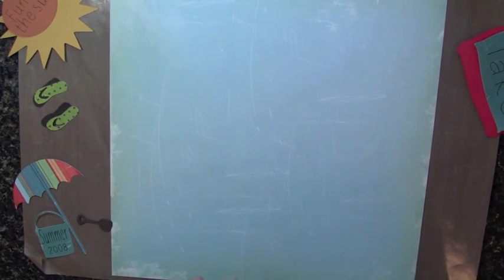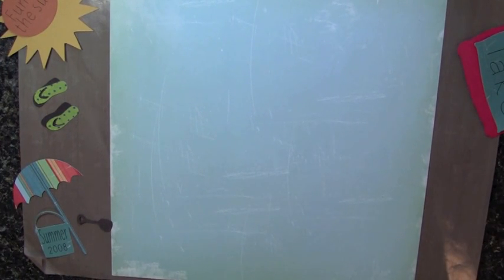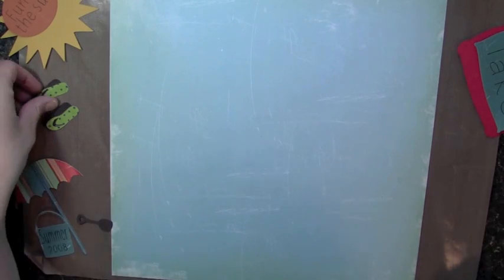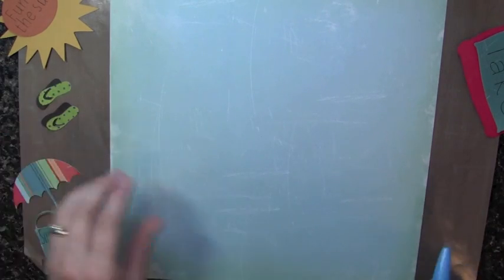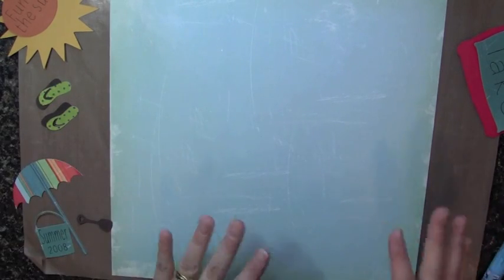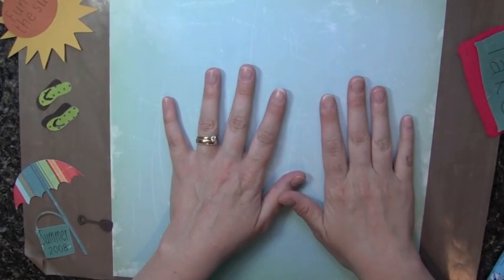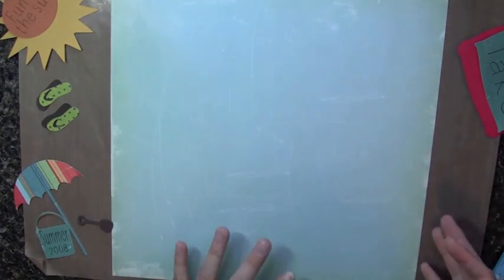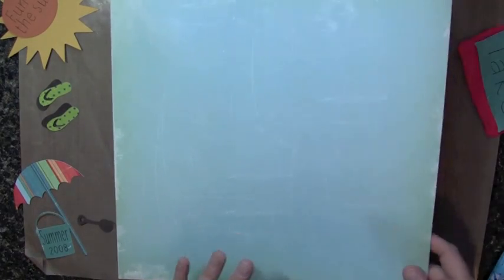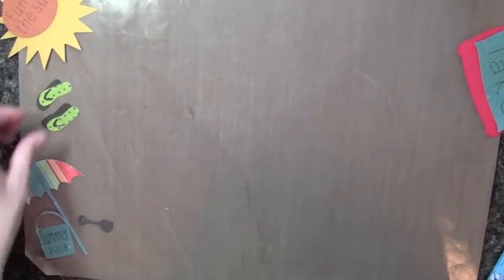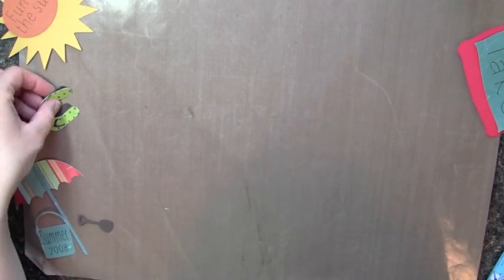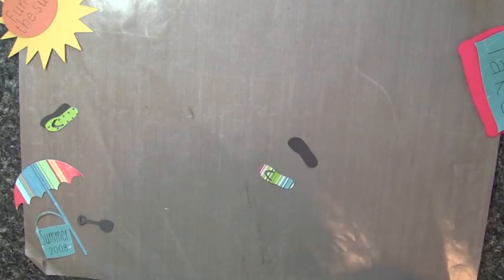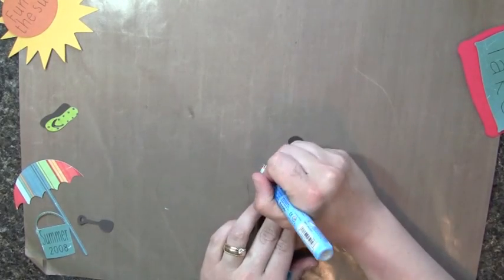So I have all my pieces cut out. We're going to go ahead and assemble all of our pieces. I'm going to start off by working on my layout. This is my 12x12 piece of patterned paper that I'm going to use as my background. But first I want to go ahead and put together my flip-flops.